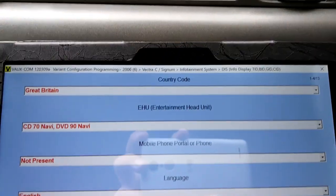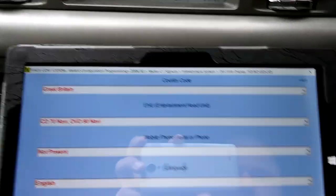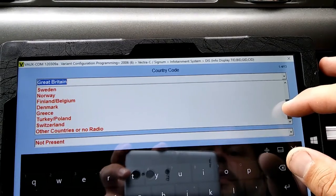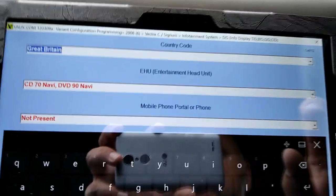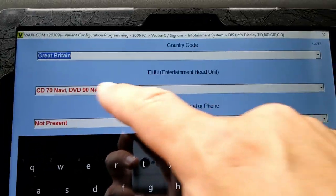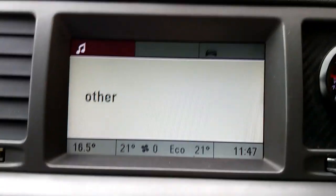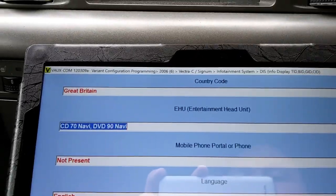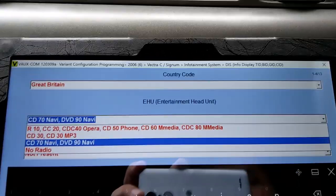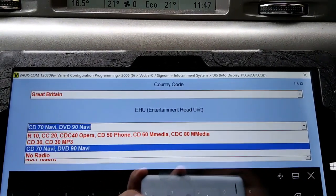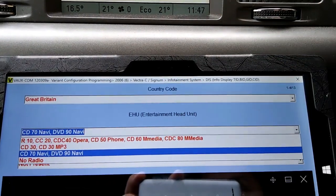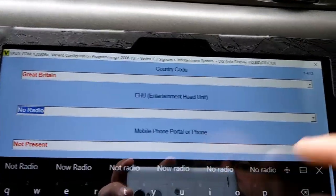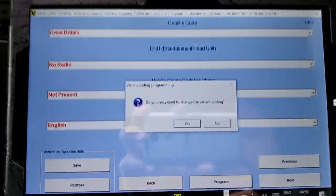The country code shows Great Britain - I'll leave that one. This one is the CD70 Navi, and as you can see it shows 'other' because there's an aftermarket stereo fitted. I will remove that. Even if you're trying to put the CD Navi in other cars with a smaller or non-colored screen, selecting those options might work, but I will select 'no radio'.